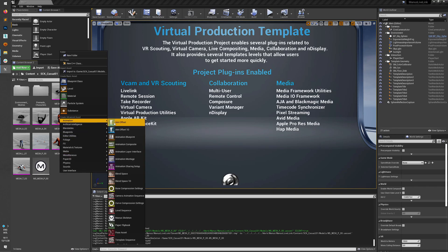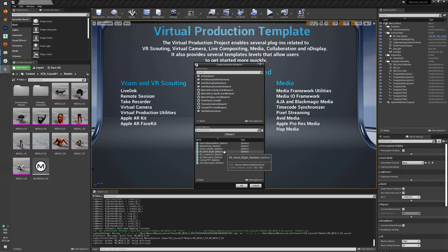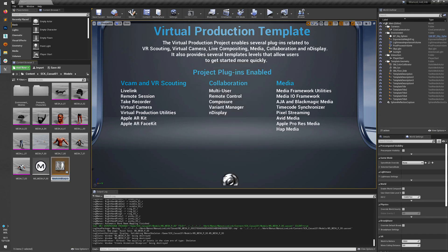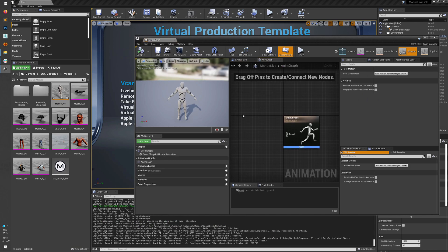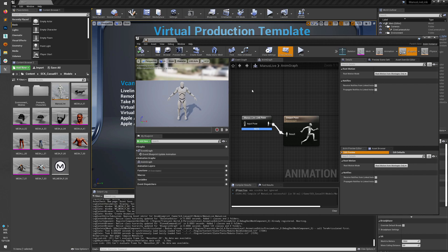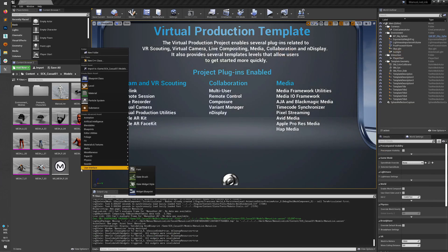We'll go to Animation and create an Animation Blueprint. Select the skeleton that this mesh is using — the standard Unreal skeleton in this case — and call it Manus Live. Open it, then in the Animation Graph create a Manus Live Link Pose node and connect it. Compile it, and as you can see it's already animating.